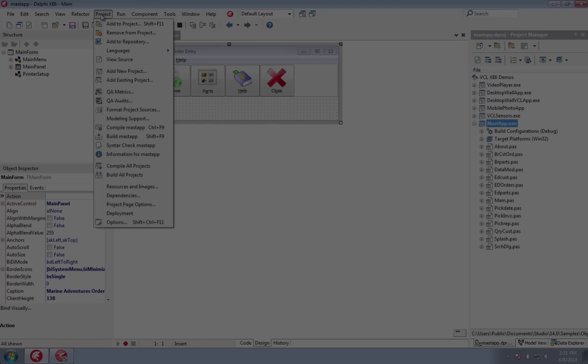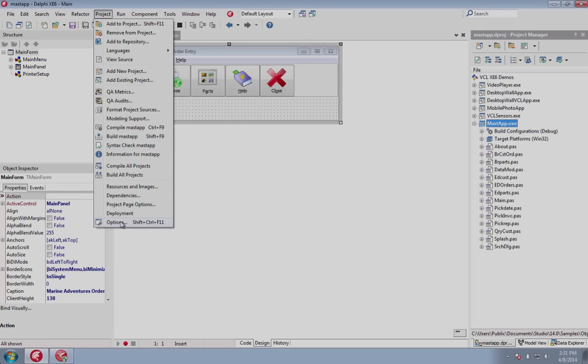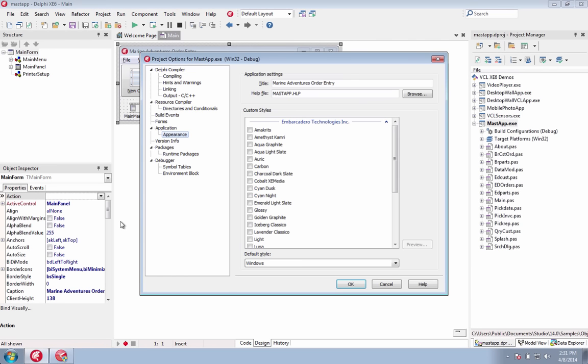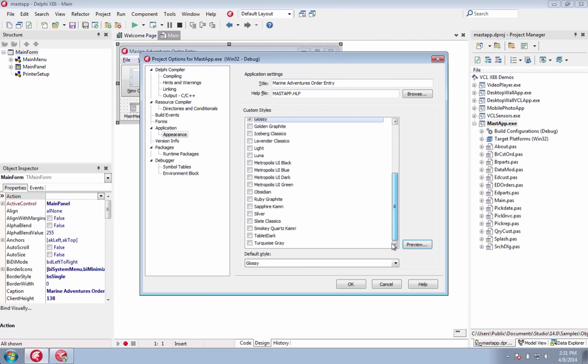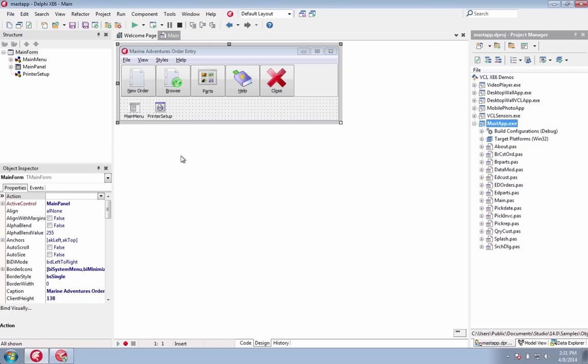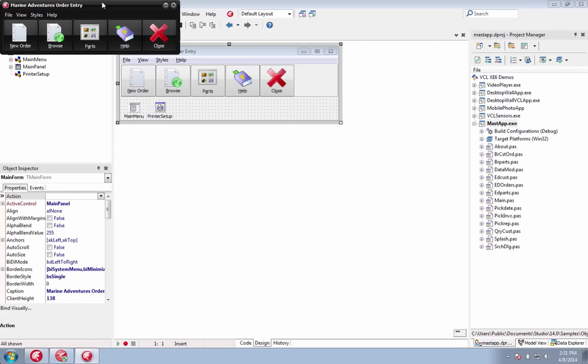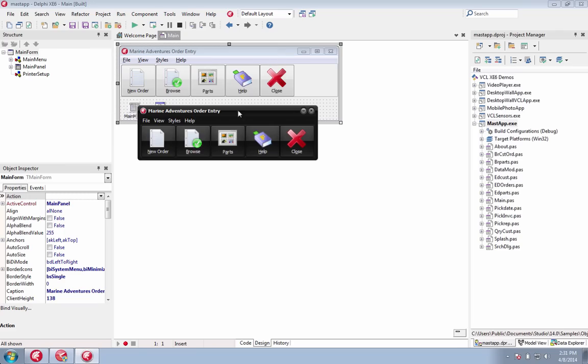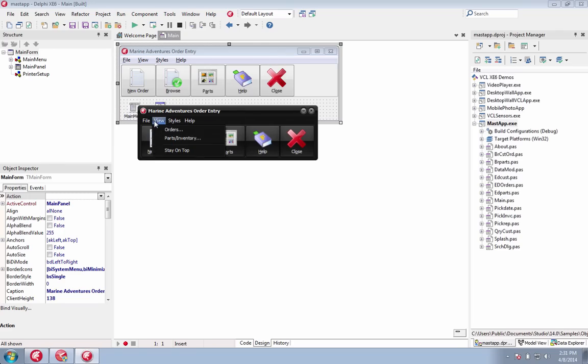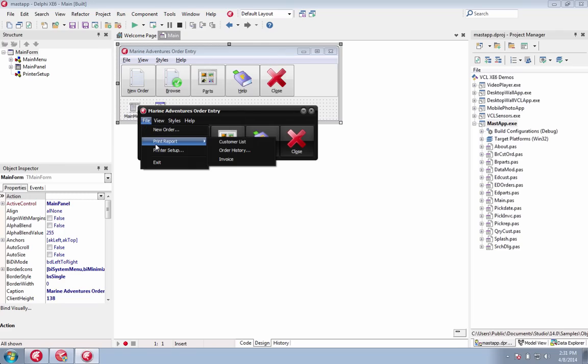Also included in XE6 is a new set of VCL styles, which allow you to quickly give your application an updated Windows or custom look. It includes a Windows tablet style and also fully supports Windows 7 or Windows 8, and application styling including menus and borders.